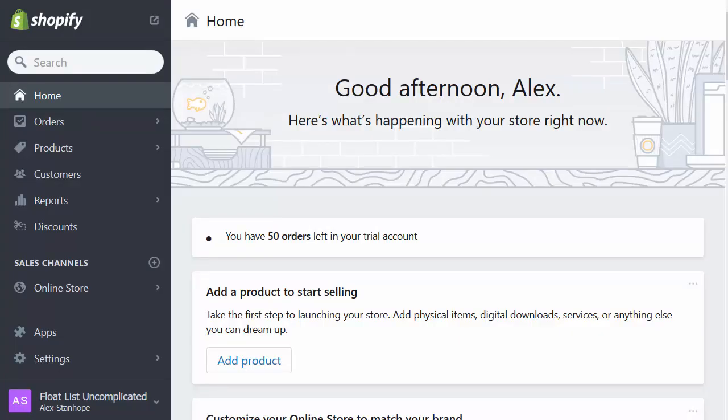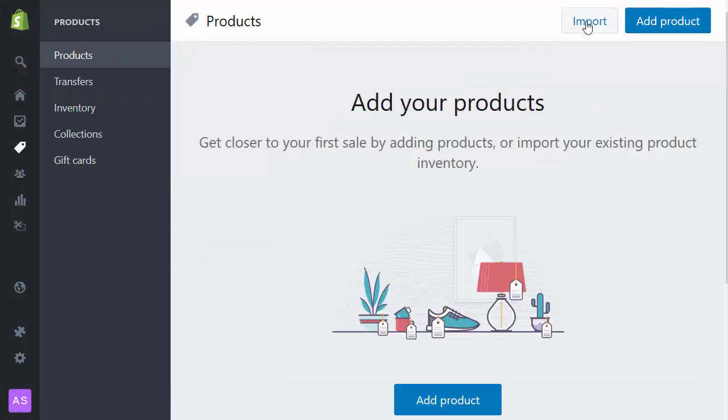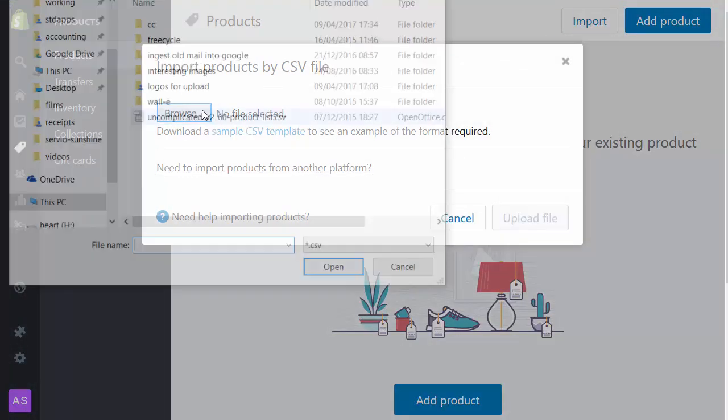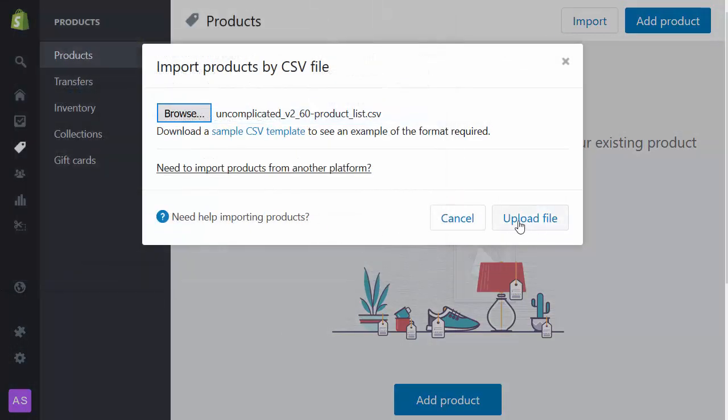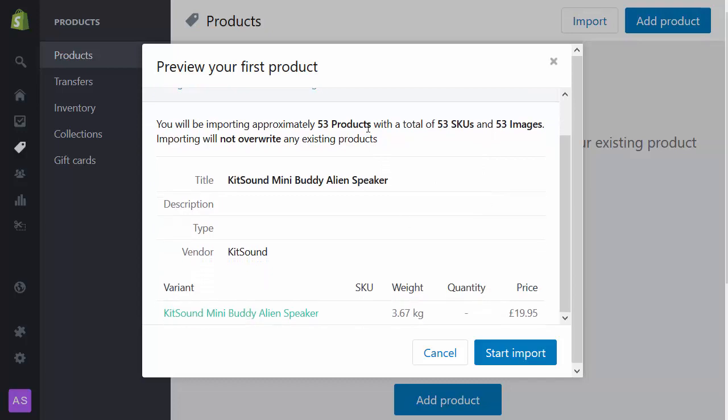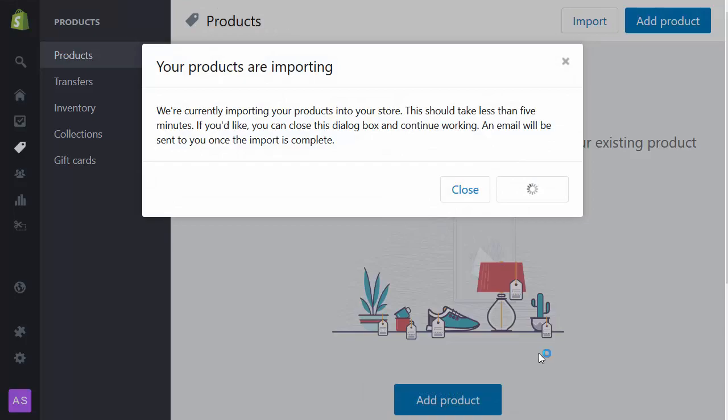So we're going to go through the process of importing products. If I select products, import, I'm going to import them from a CSV sheet. Upload that file and it shows me there are 53 products in the sheet and picks out the first one and checks that it's right. So I start that import process. This will now take a few minutes to complete.